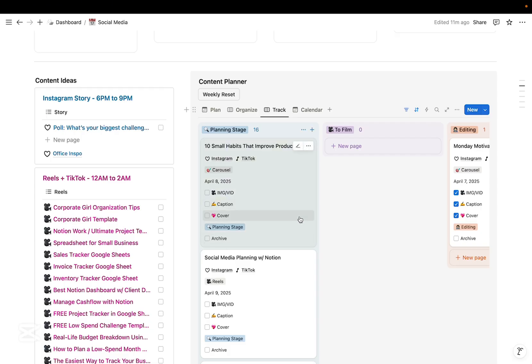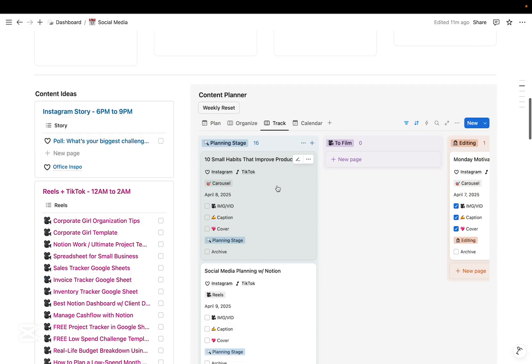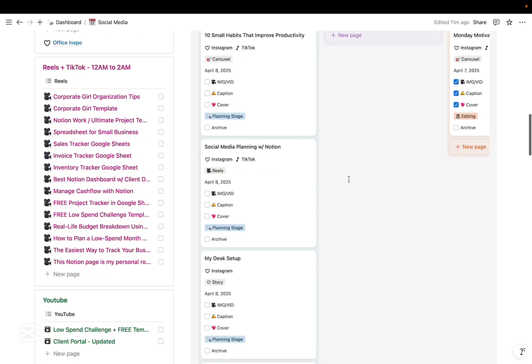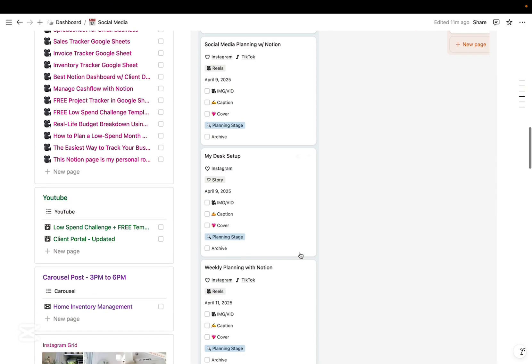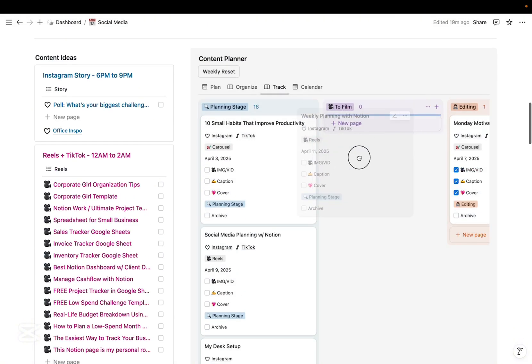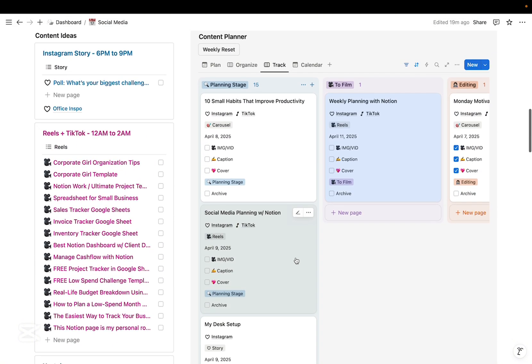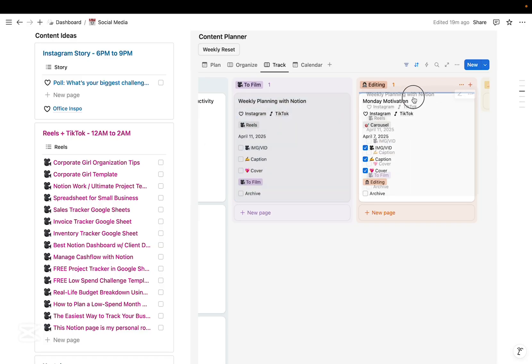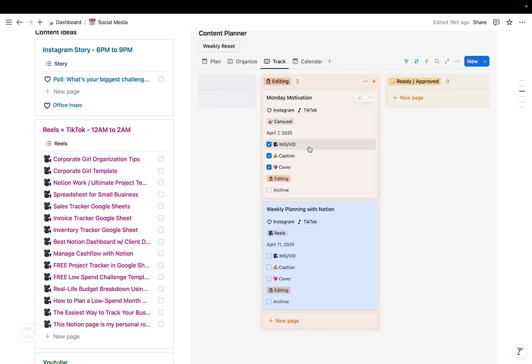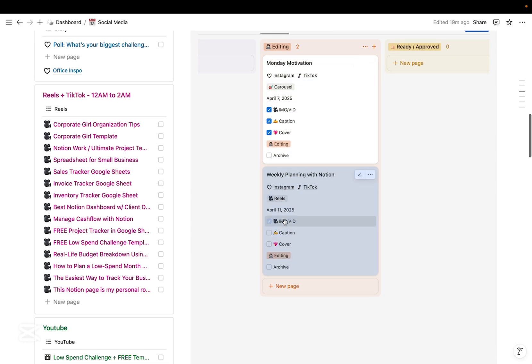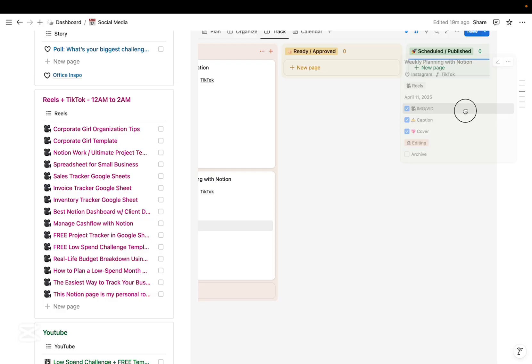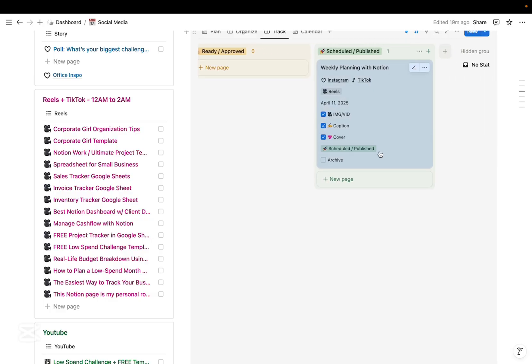Okay, so this Kanban board helps me visualize where each piece of content is in the pipeline. So on the planning stage, this is where I brainstorm and organize my ideas. And then for reels or TikTok, I just move it into the to film column. And once I have the videos ready, I just move it to editing. And once everything is ready, for example this one, I just put it into scheduled or publish.